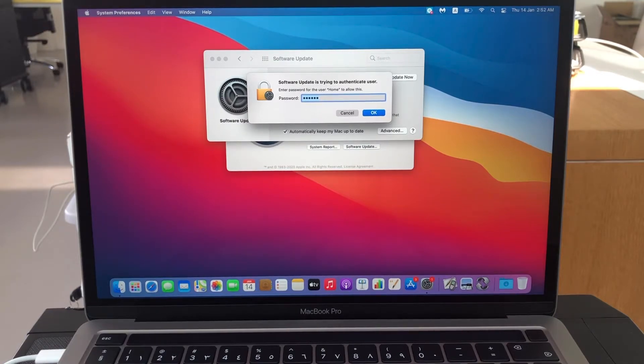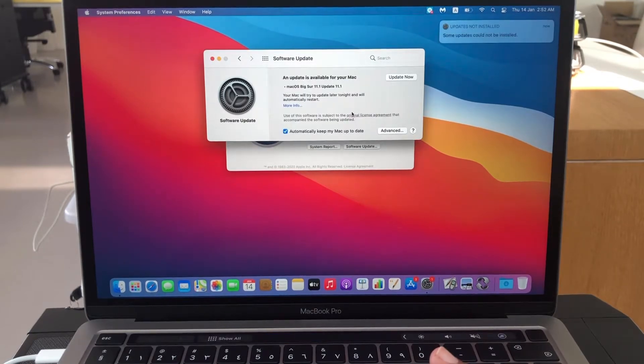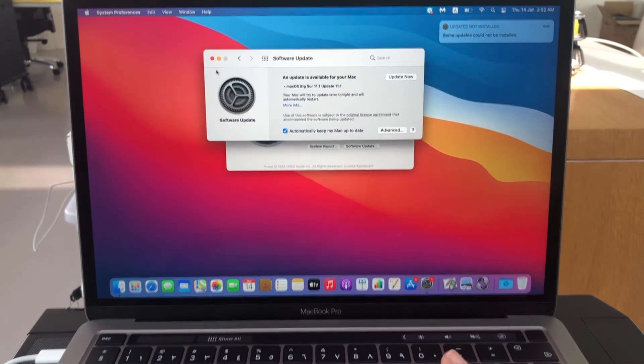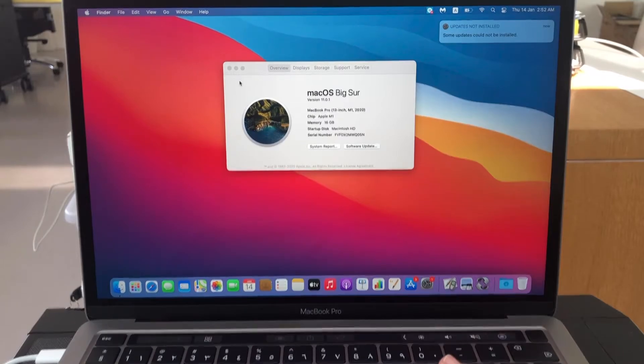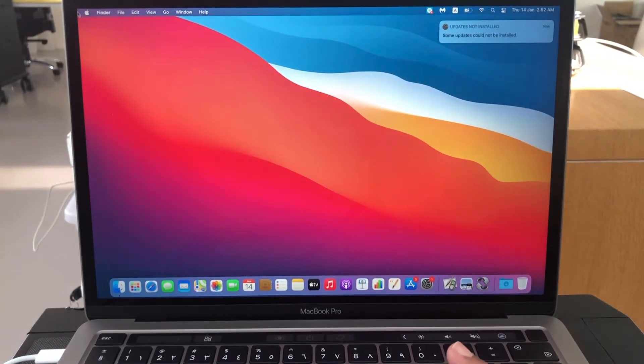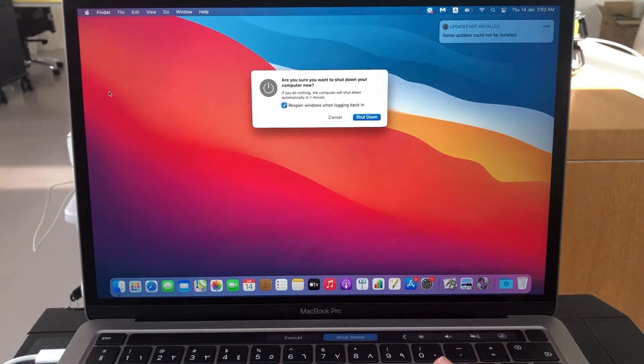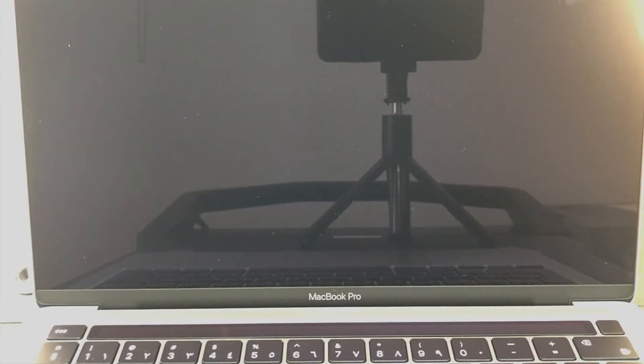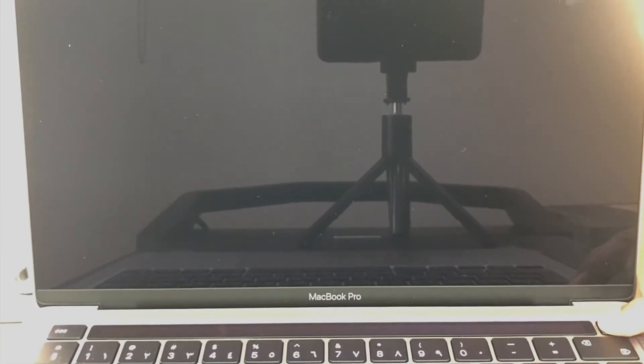So cancel this and close here. Then shut down your Mac. So here you can see the power button, press and hold this power button for 10 seconds. So it will say continue holding for startup options, you need to hold the button.